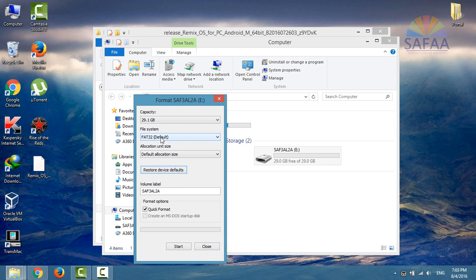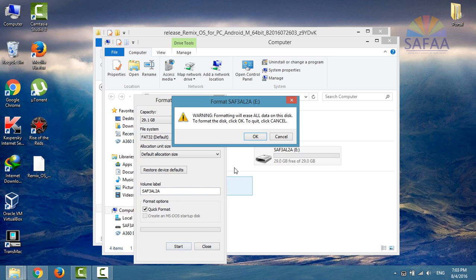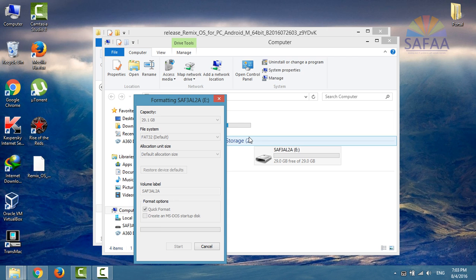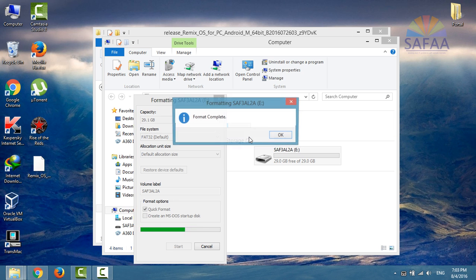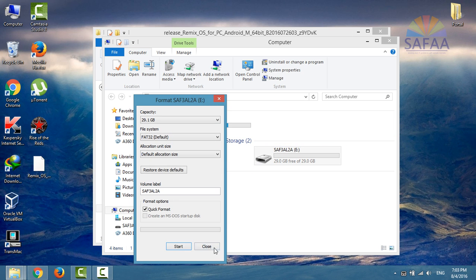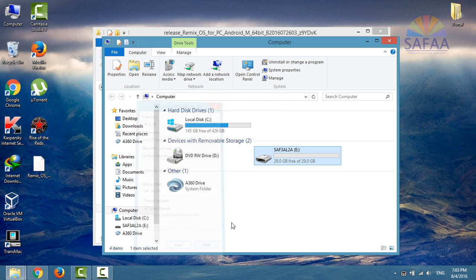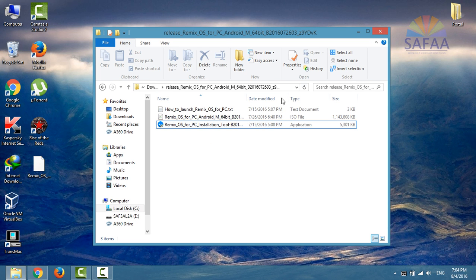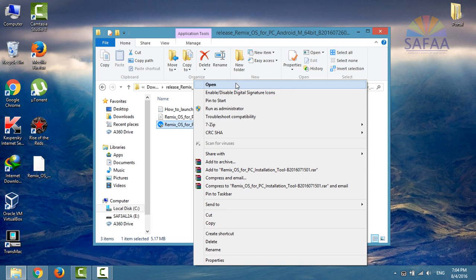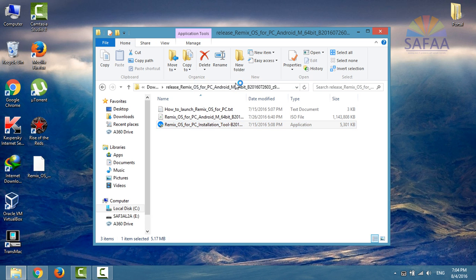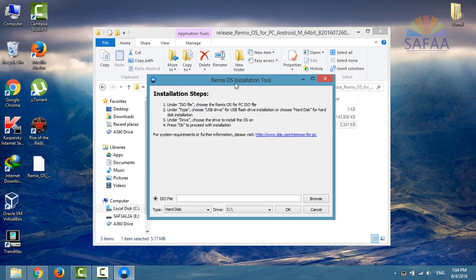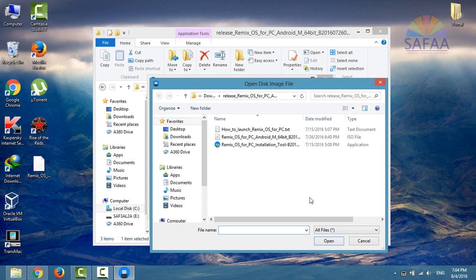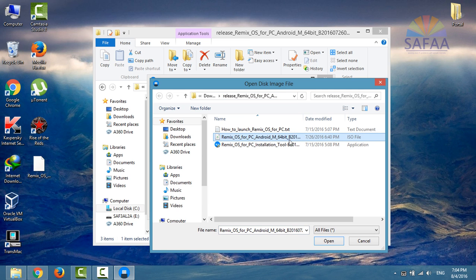Format the USB storage device. Now run the installation tool. Select the ISO file for Remix OS.